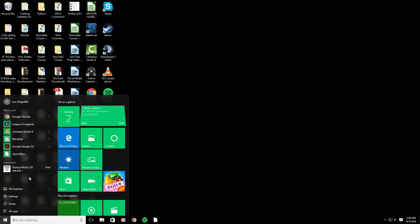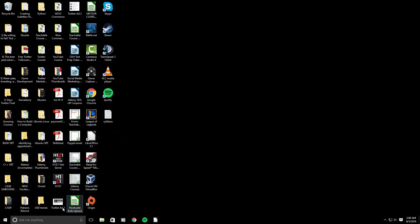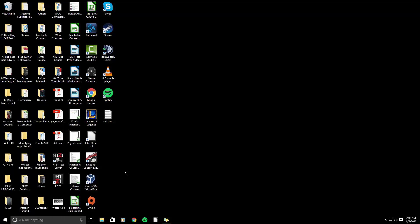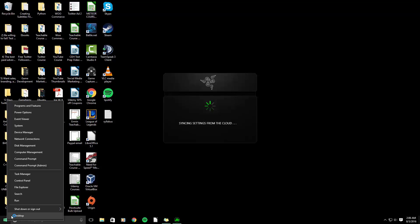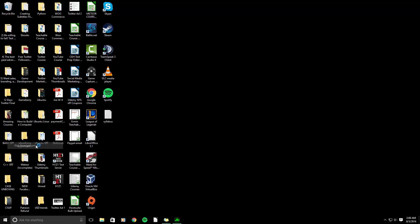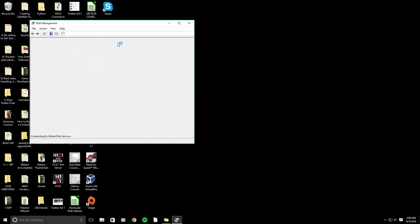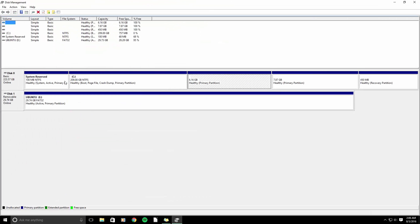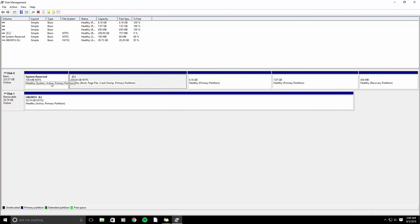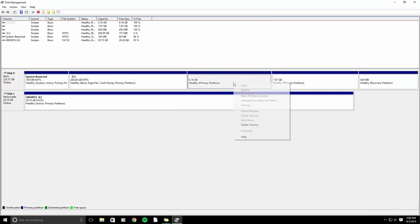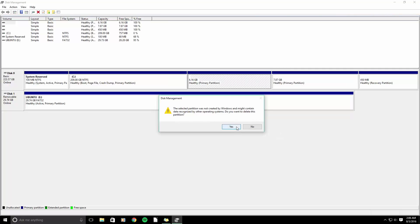So the next problem you may encounter is once you remove Ubuntu. Let's go ahead and remove Linux from this machine. You want to go to Disk Management, so just right-click on the Start button. We have two NTFS formatted partitions, and then our recovery partition. NTFS is a Windows format, and the other two partitions were Linux. We're going to go ahead and right-click and delete these partitions.